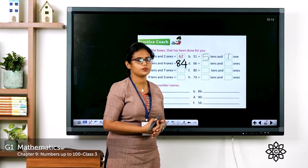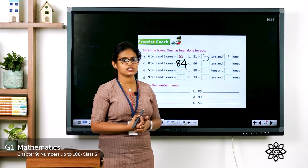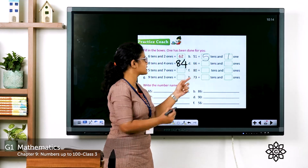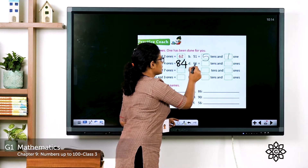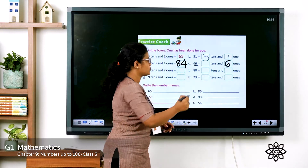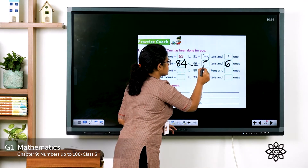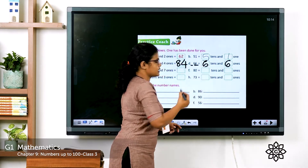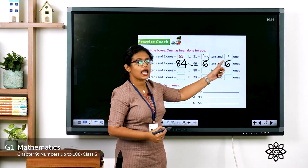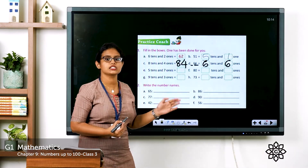See the next one: 66. What is the place value of 6 in the ones place? Write 6. What about the tens place? 6. So six tens and six ones makes 66.